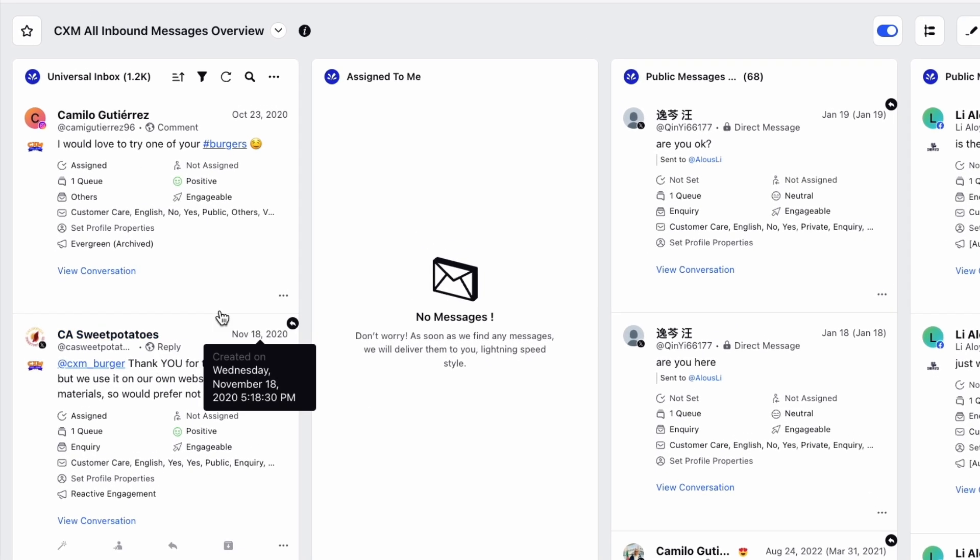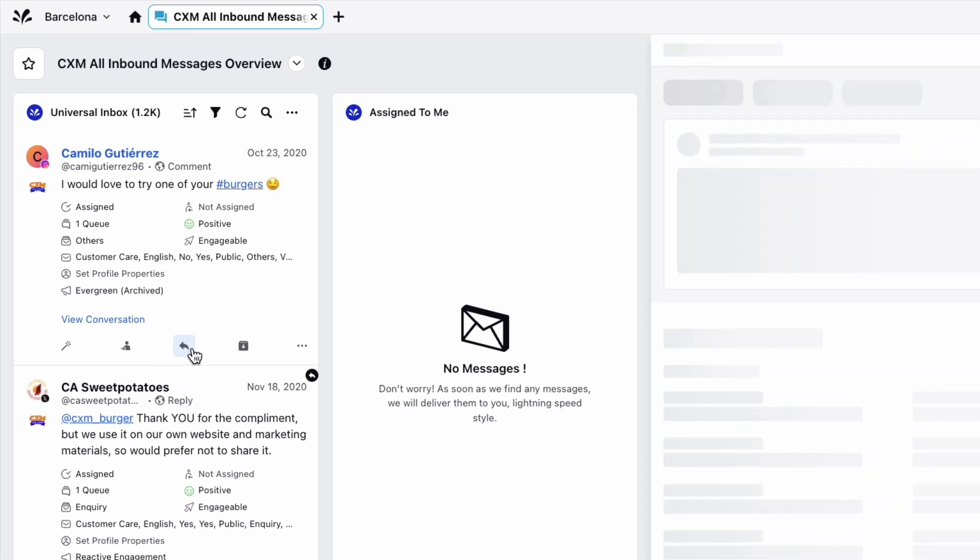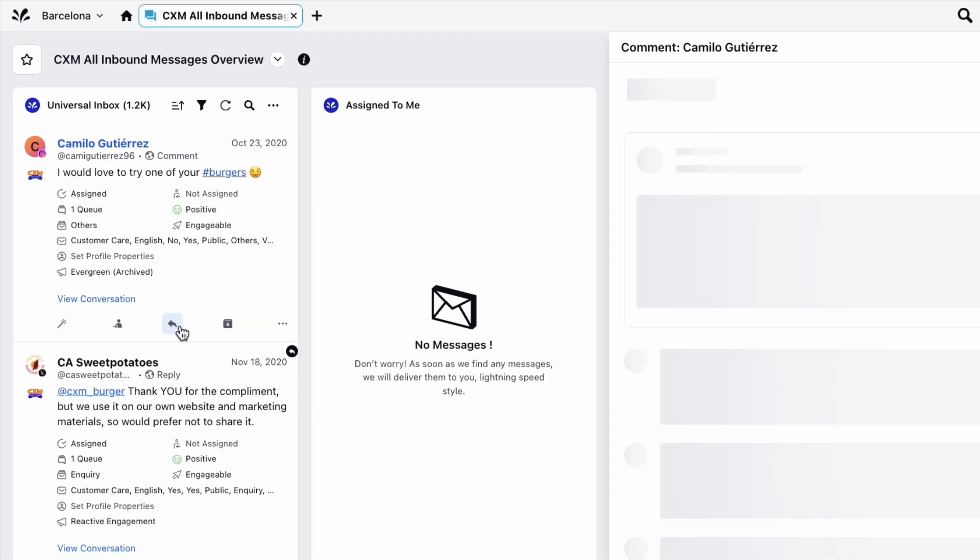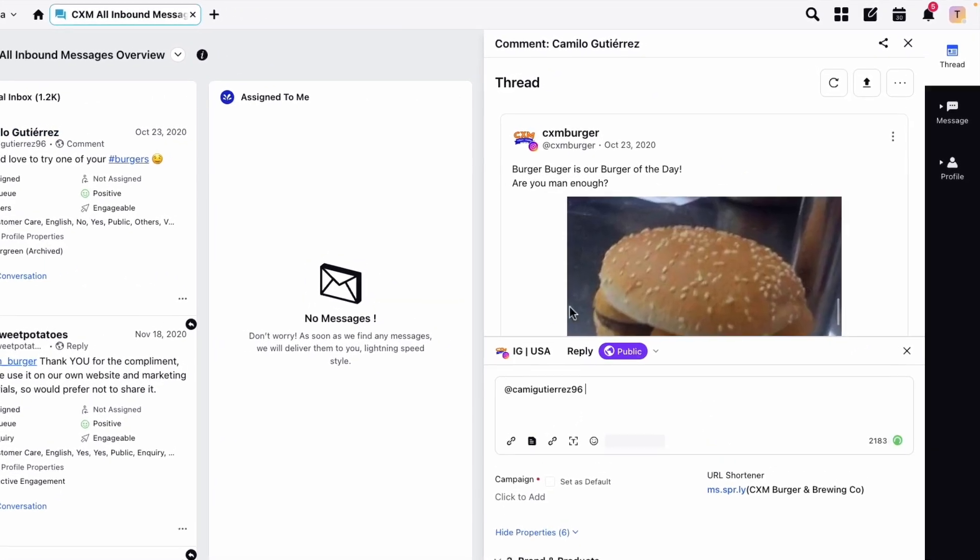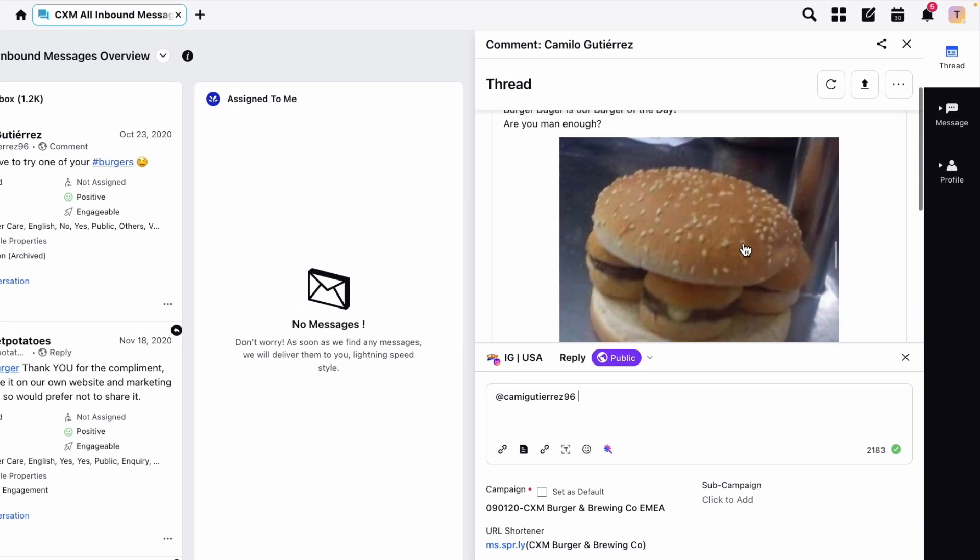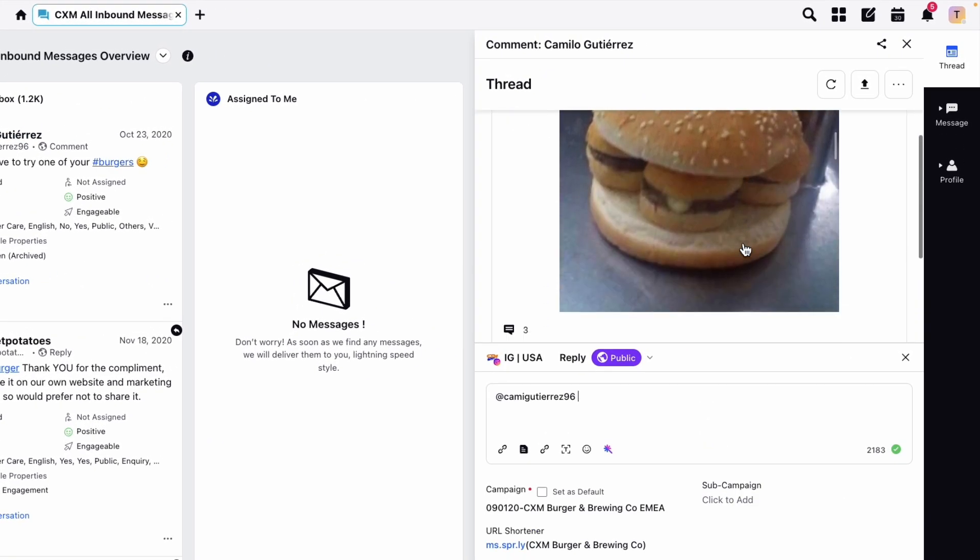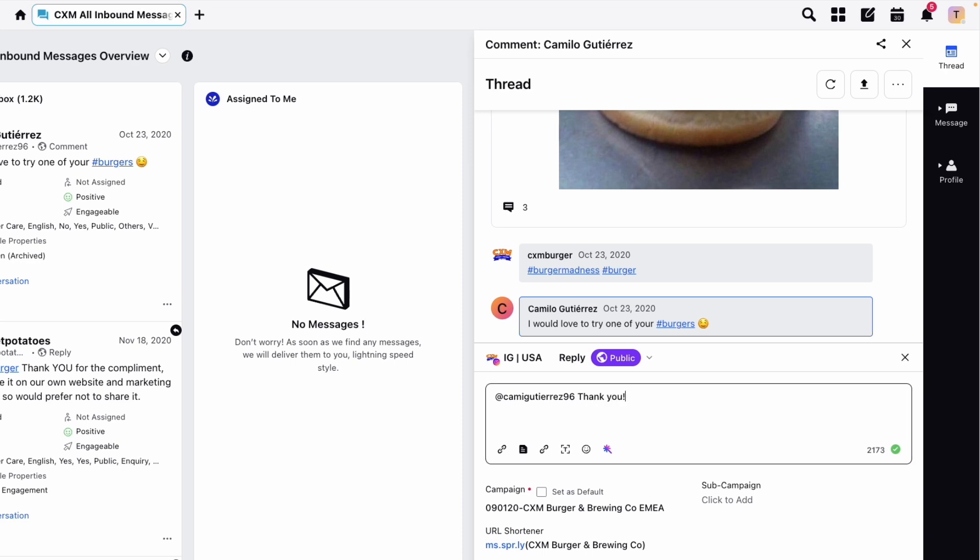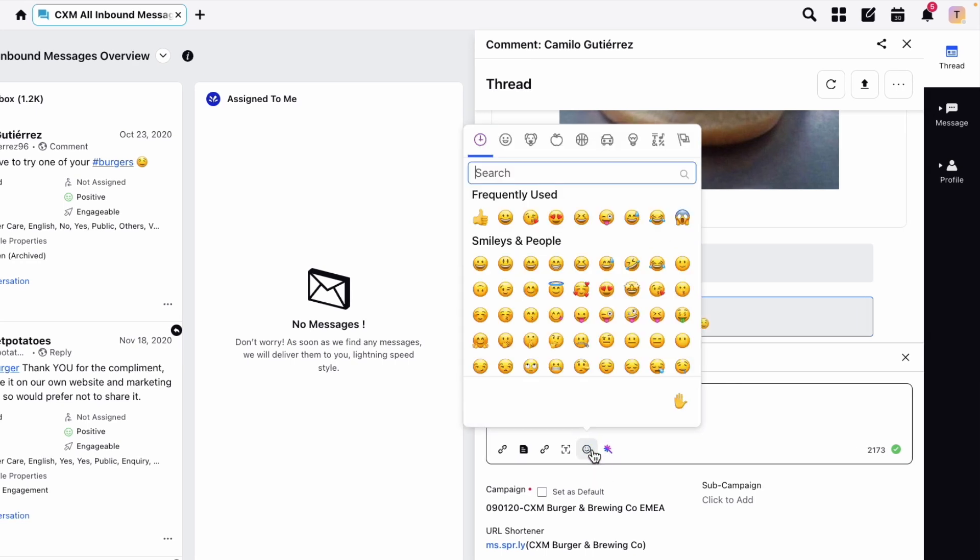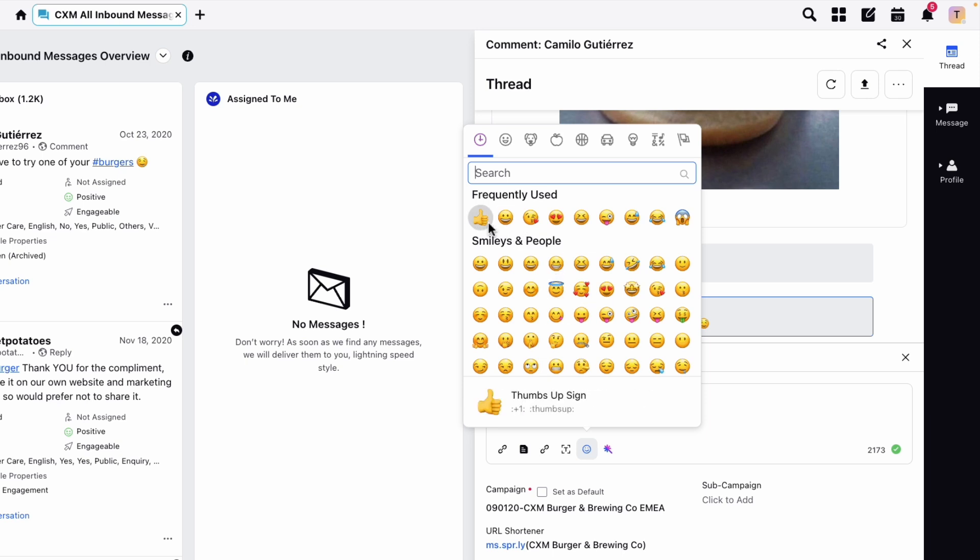The next button is the reply button. This opens the message thread and allows you to craft the perfect reply to that particular message. You can type your response, add links, choose from preset canned responses, add emojis, and use Sprinklr's AI to help you generate or tweak the content.